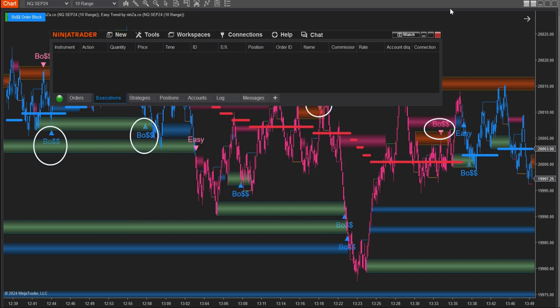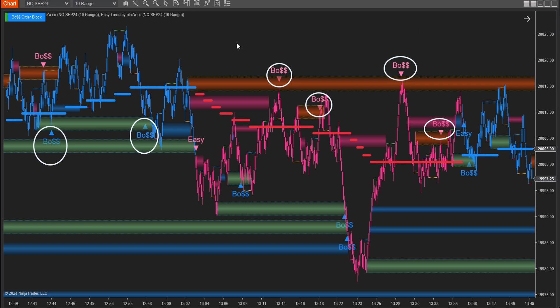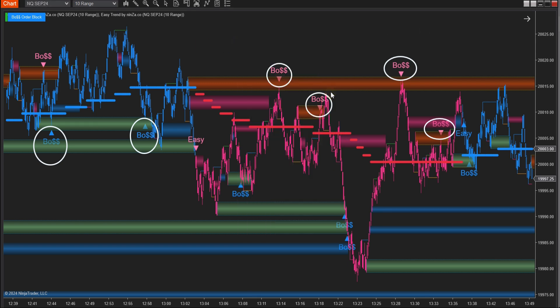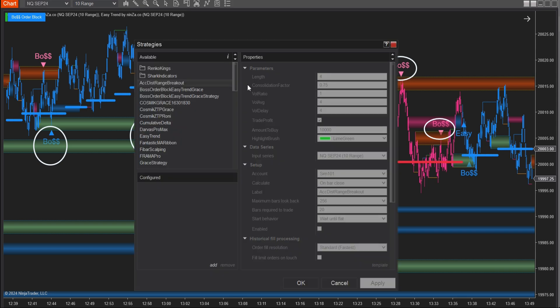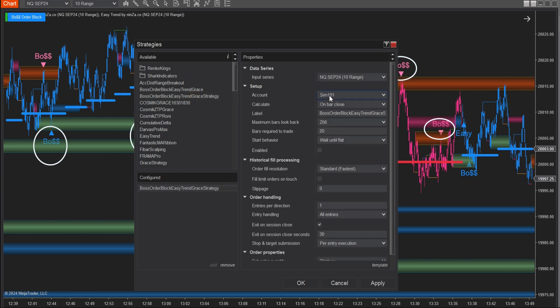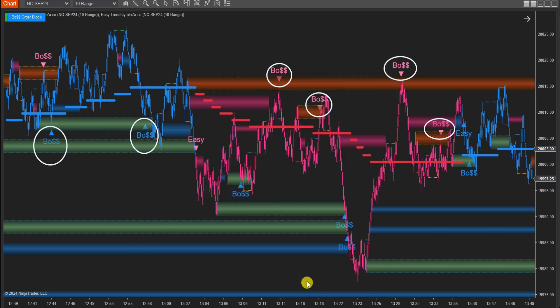Step 5. Go back to the chart, click on the symbol labeled Strategies on the top, or right-click on the chart and select Strategies. Find and add your Boss Order Block Easy Trend Gray Strategy to the chart. Check the box Enable to enable the strategy.